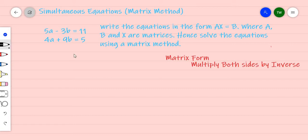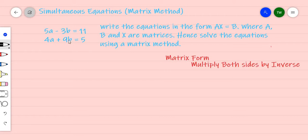Hello everyone. In this video we're going to focus on solving simultaneous equations by using a matrix method. Here I have an example: 5a minus 3b equals 11, and 4a plus 9b equals 5.